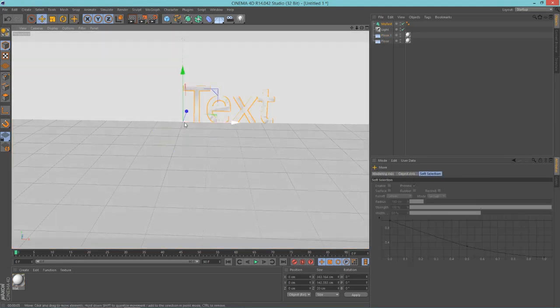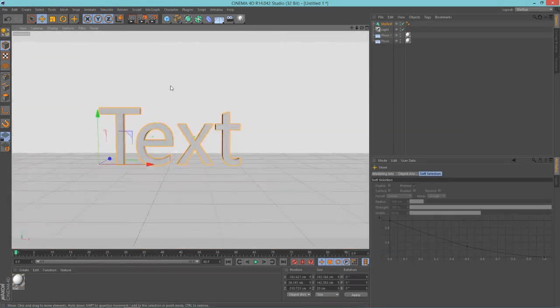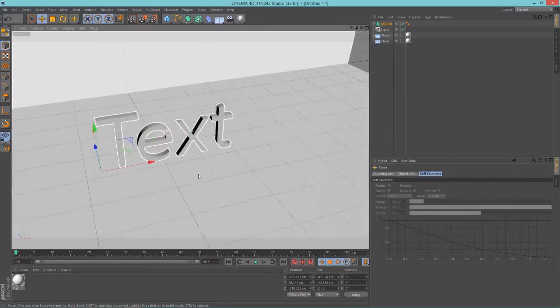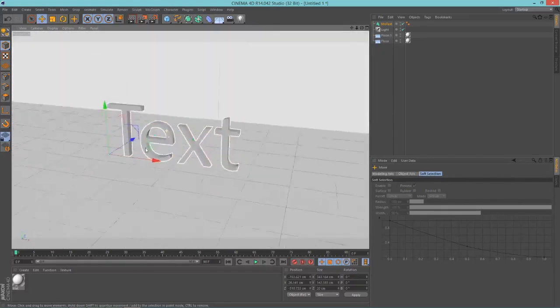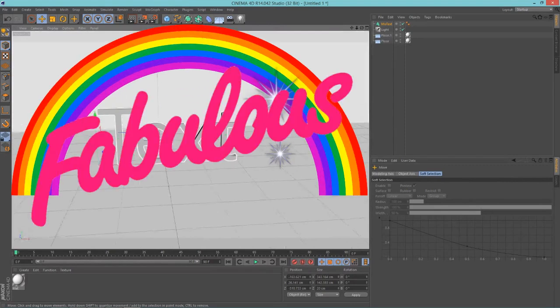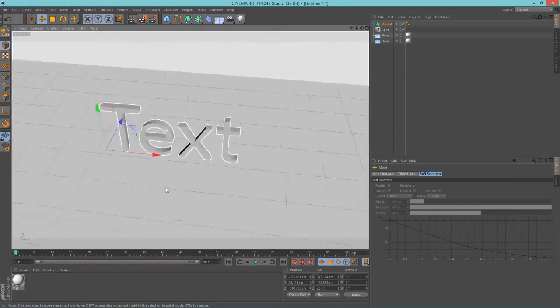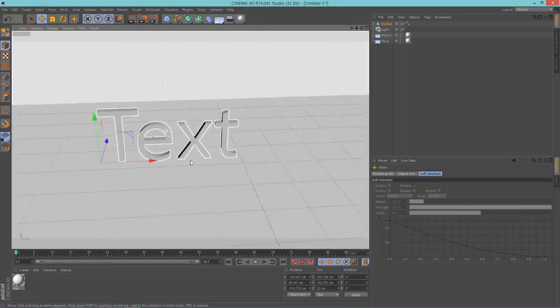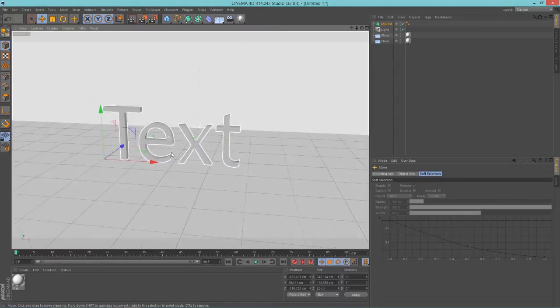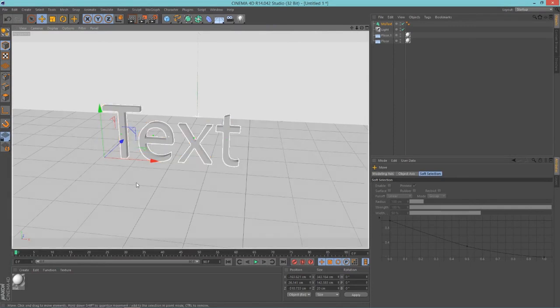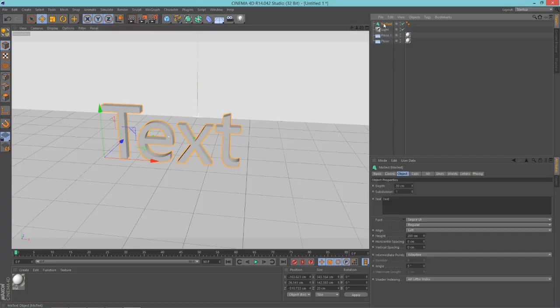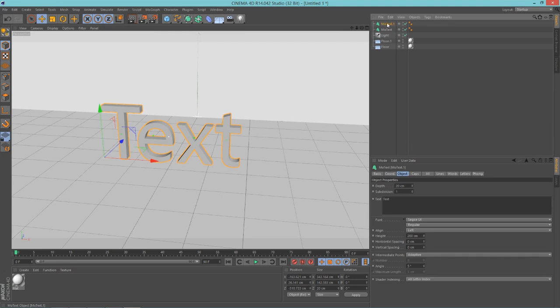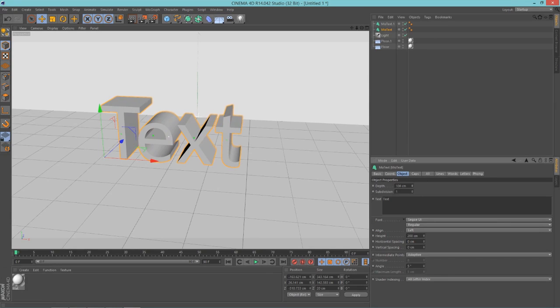So now you have your text, but I don't think anyone likes the look of this text, so we're going to change that and make this look really fabulous. Okay, so for the next thing you're going to want to do is duplicate your text. Do Control+C, Control+V on your text. Go into your first text, not the duplicated one, and up your depth to around 100.